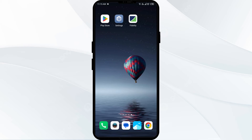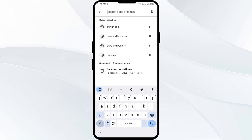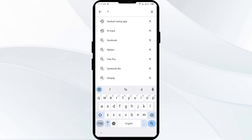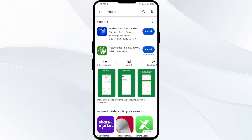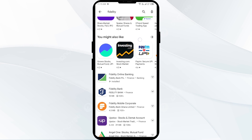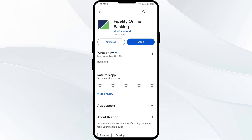The fourth solution is to update the Fidelity app to the latest version. Head to the Play Store and search for the Fidelity app. Select the app, and if an update is available you will see an Update button next to the app. Tap on it to update to the latest version, then launch the app again.